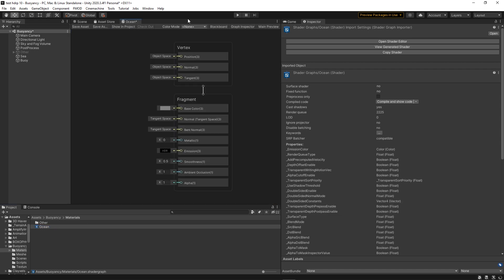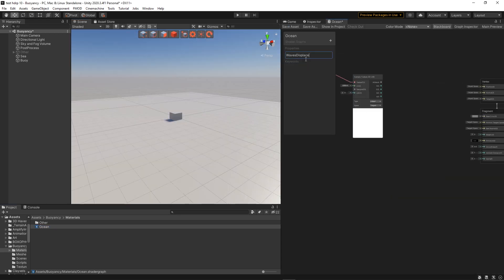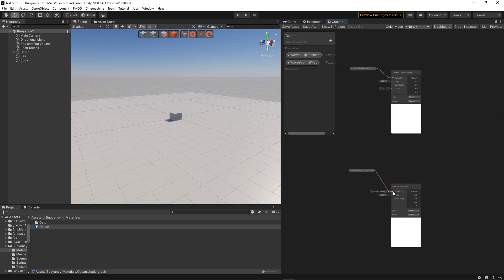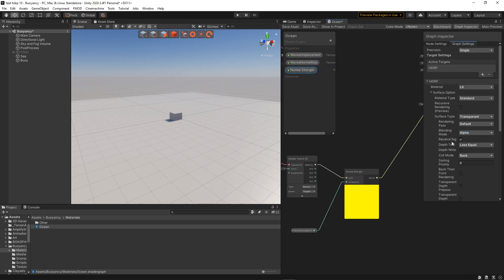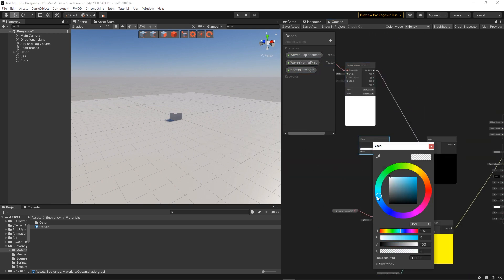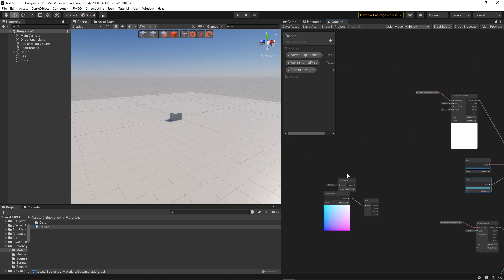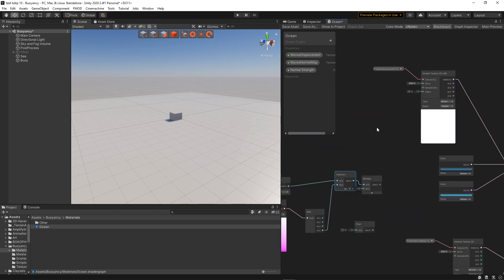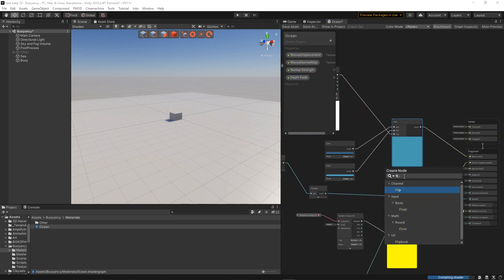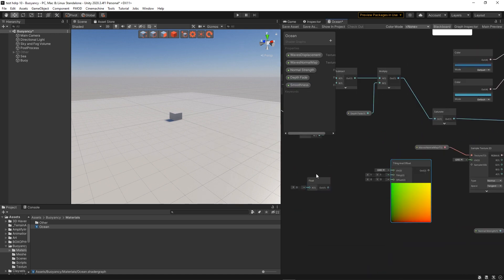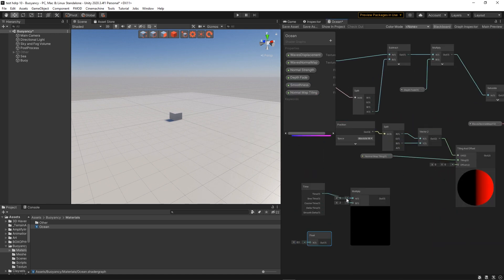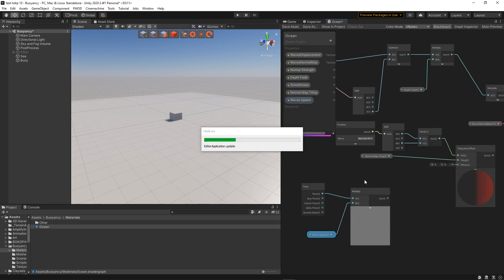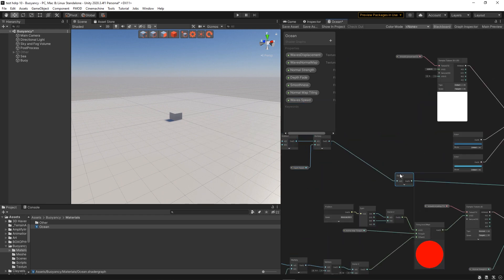I guess now is a good time to say that you don't need to be in any specific render pipeline to follow this tutorial. I'm doing it in HDRP but you could also do it in URP or even in the standard render pipeline if you have Amplify Shader or if you're just very smart and know how to code shaders by hand.